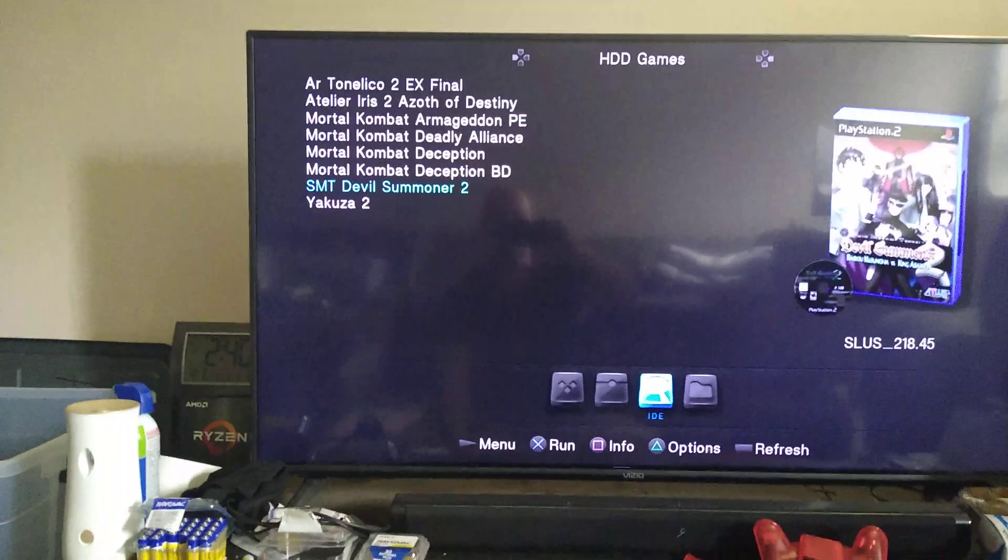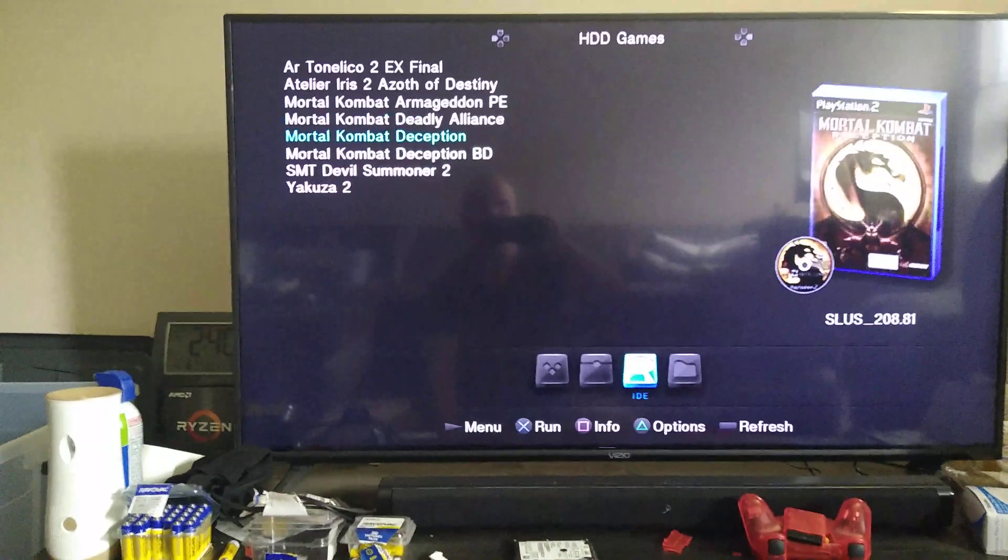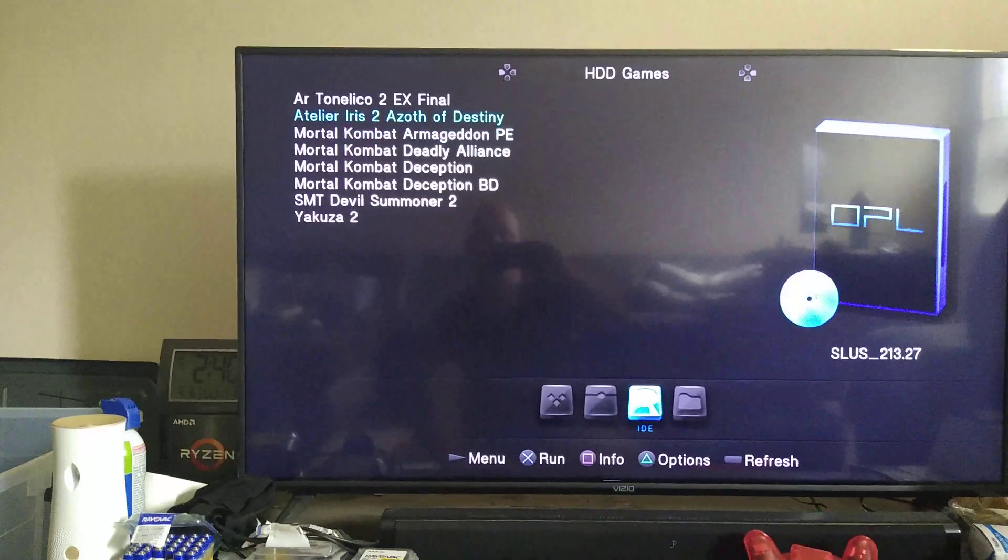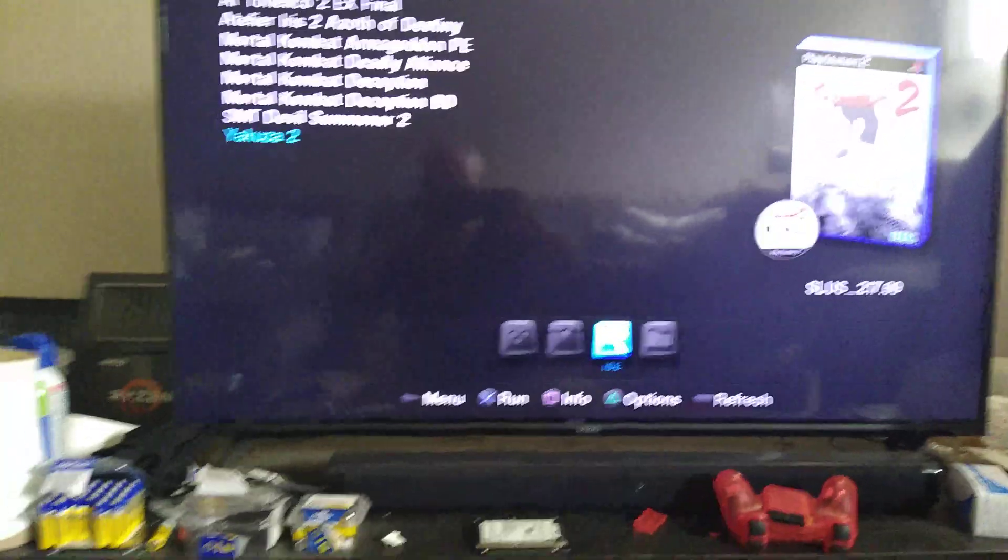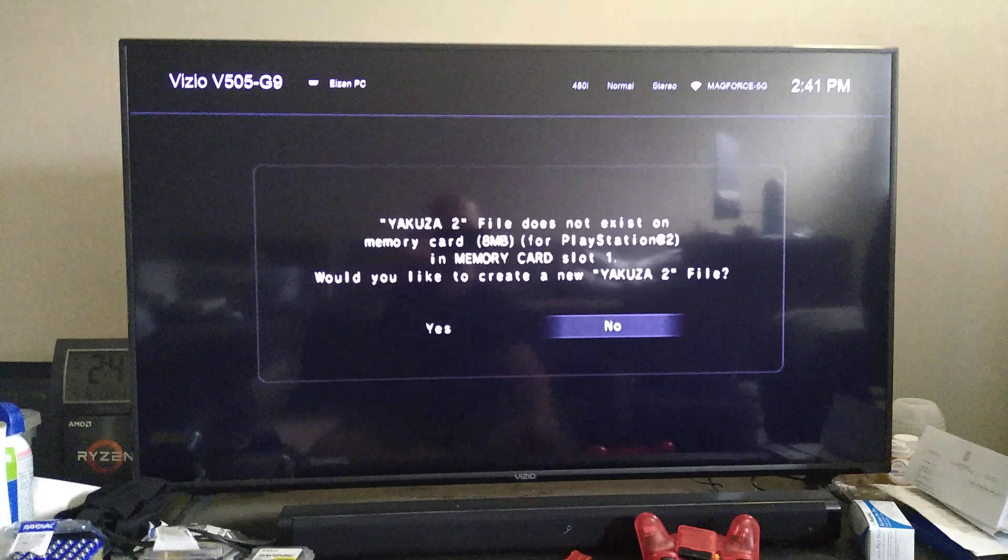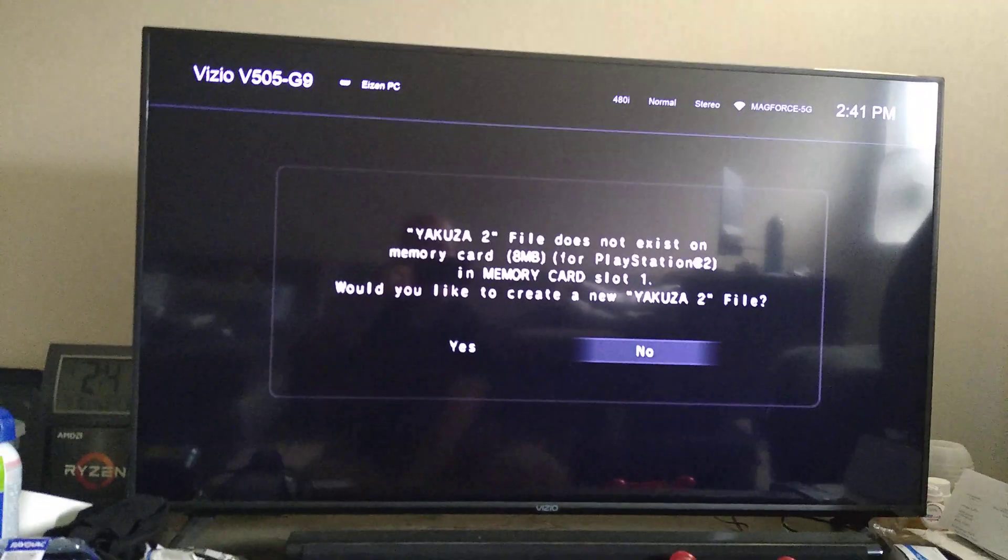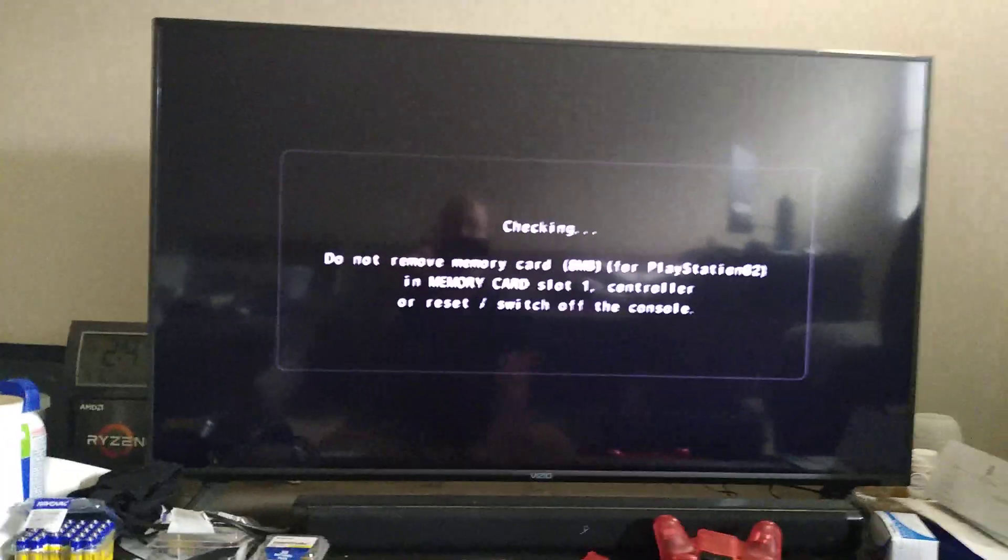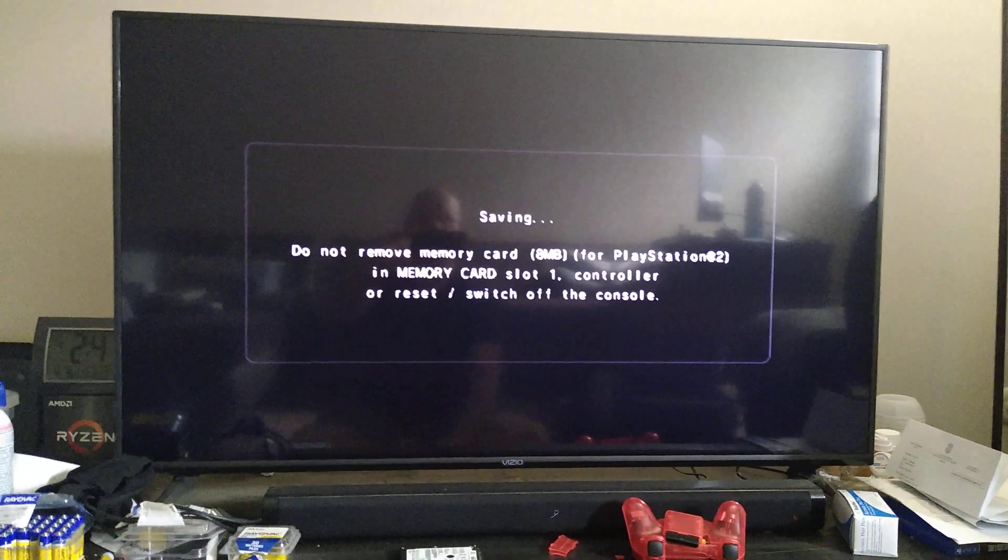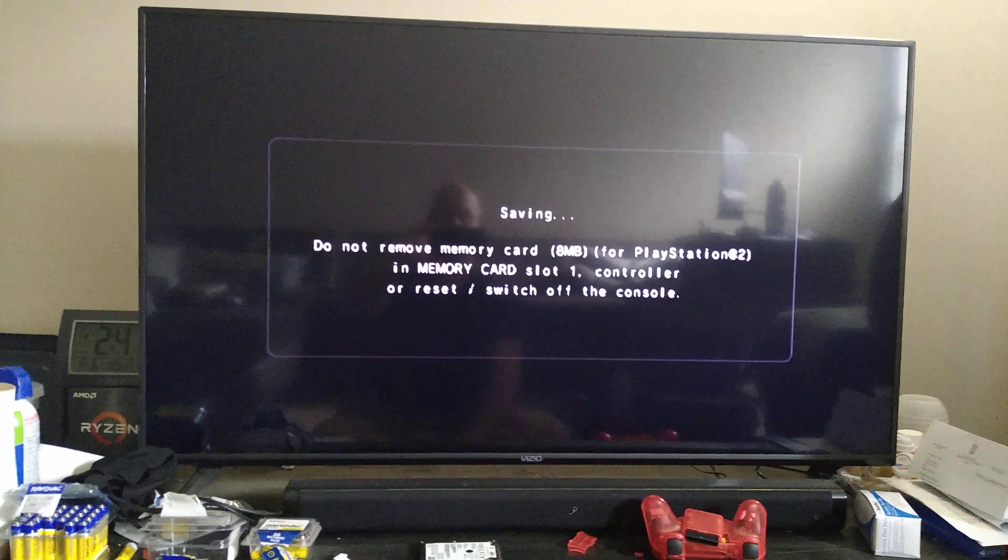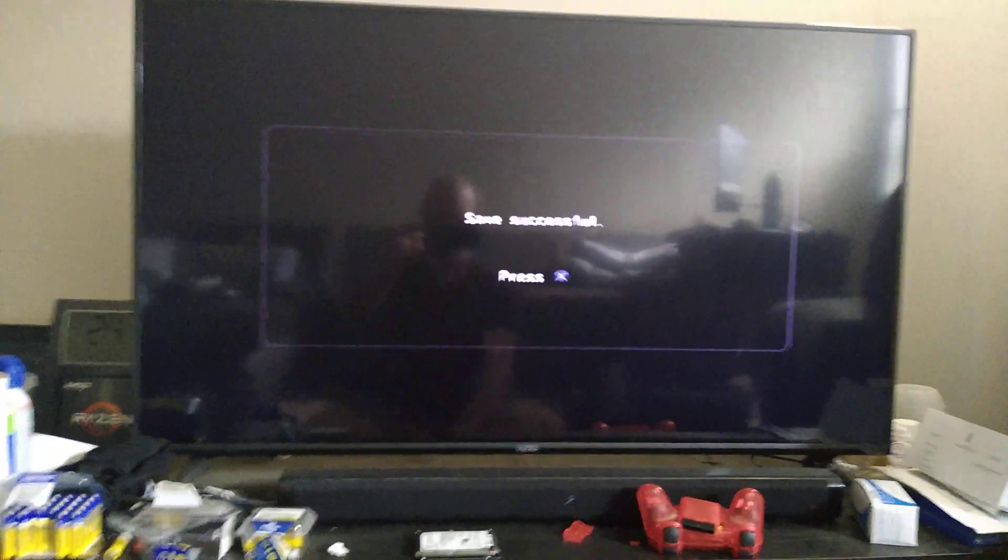That was Devil Summoner, Deception that's the bonus disc, Deadly Alliance preview edition or Canonical EX Final. Let's try a dual layer game here, Yakuza 2. Oh yeah, that is such an improvement. I don't have a Yakuza save, ah that's right because it's on the old hard drive, that would make sense.